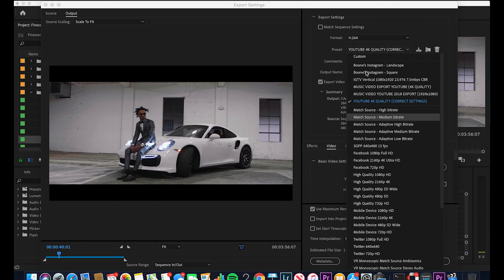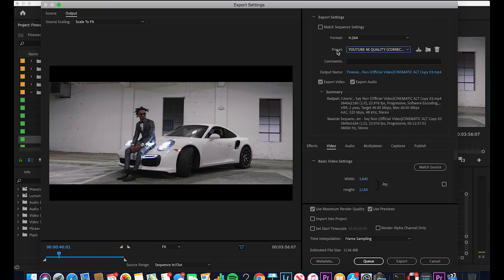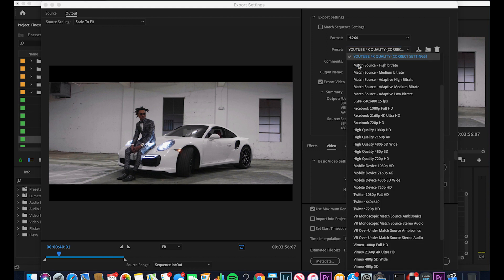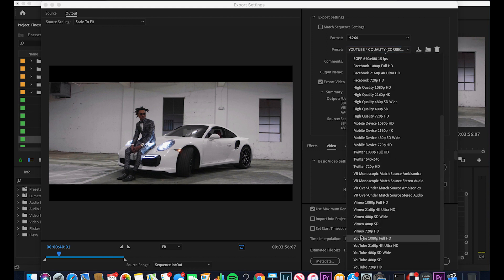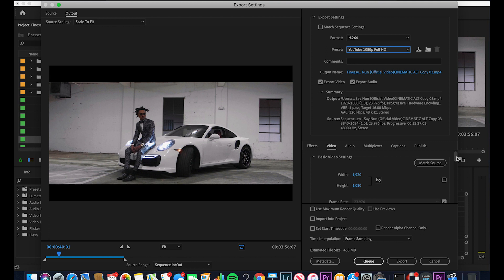To save this preset, click the Save Preset button at the top, name it 'YouTube 4K Quality Correct Settings,' and hit OK. This preset will now be saved at the top of your preset list. For the 1920x1080 settings, go into Preset and select YouTube 1080p Full HD instead of the 4K setting.